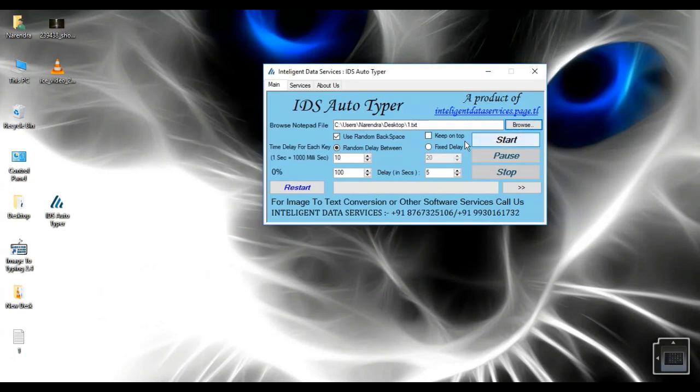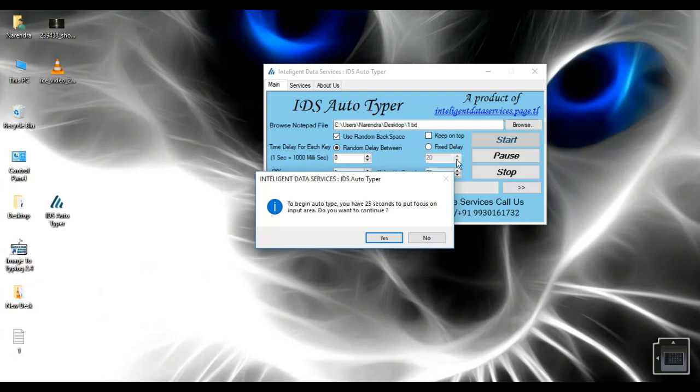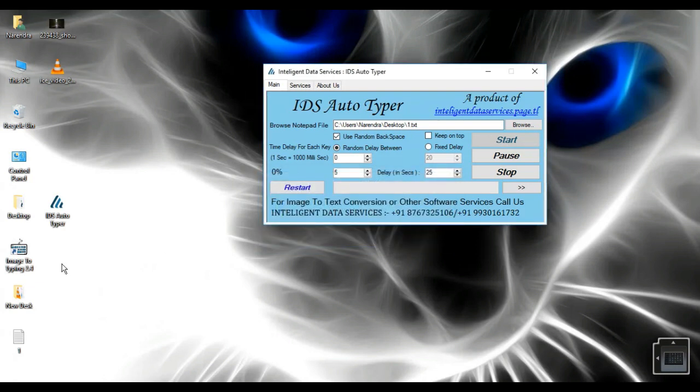Specially designed for automation of data entry work. It works in any data entry software where copy-paste is disabled. It is the most advanced and latest functions Autotyper in data entry field.